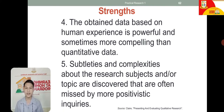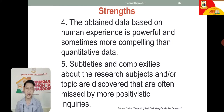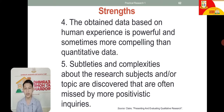Fifth, subtleties and complexities about the research subjects and/or topic are discovered that are more often missed by positivistic inquiries. Here, you really see the in-depth analysis of realities — through documentaries and case studies — unlike positivistic inquiries that are limited to certain kinds of studies.